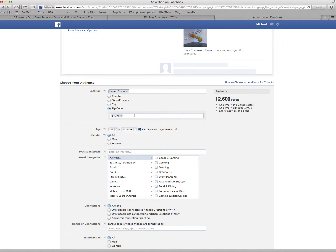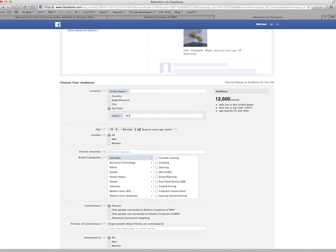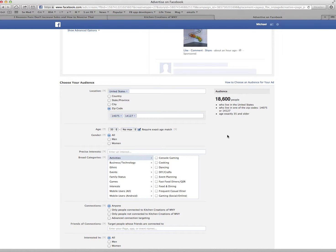I don't want to go there. Well, that's okay, but just give me a zip code anyway. Yeah, 14127. All right. I know you don't want to go there, and we can target any way you want, but if I add that, now it's up to 18,600 people.